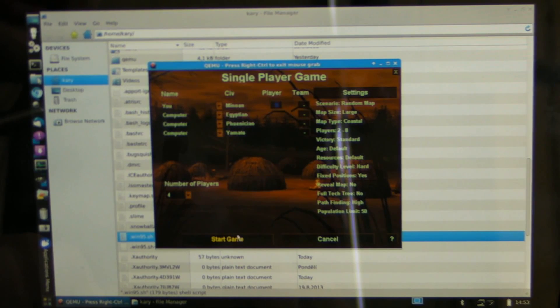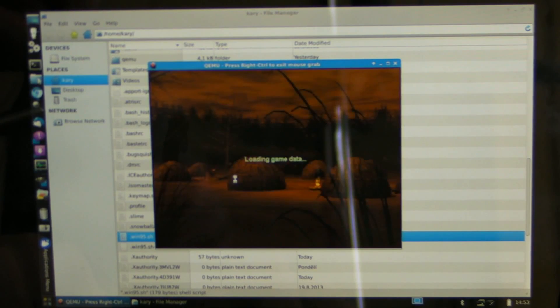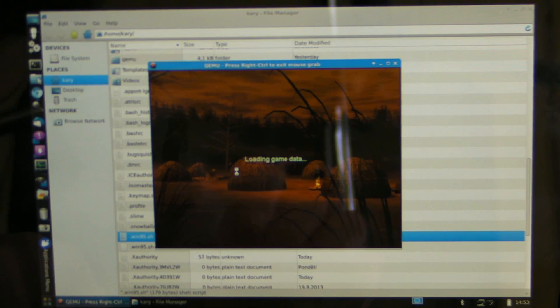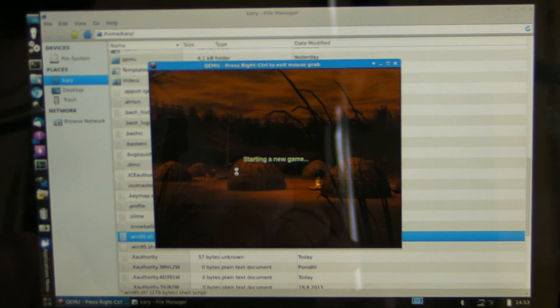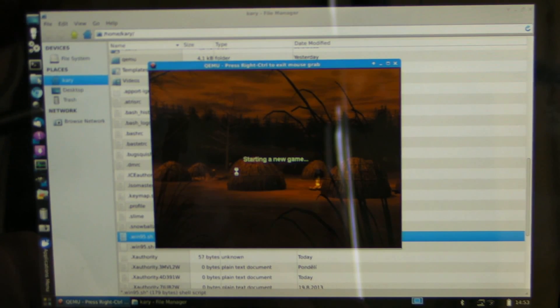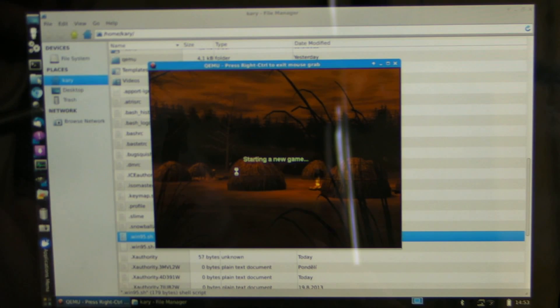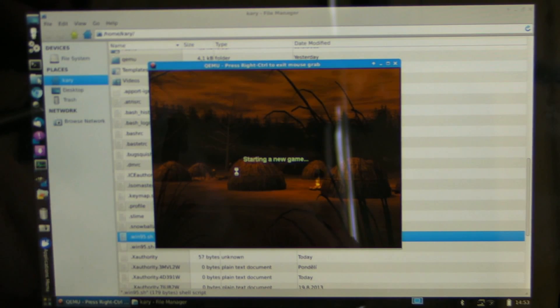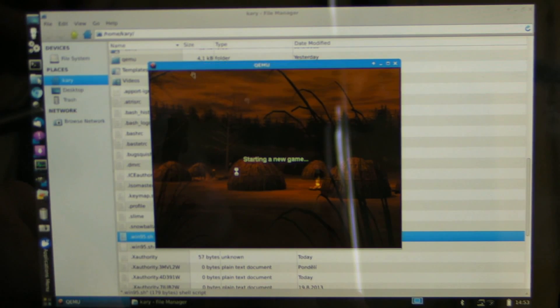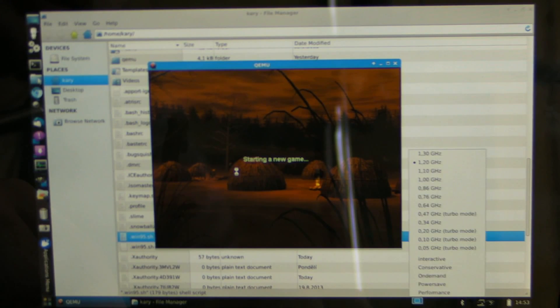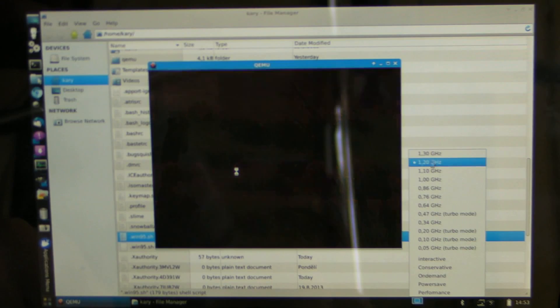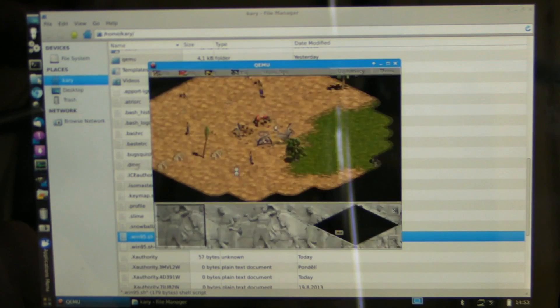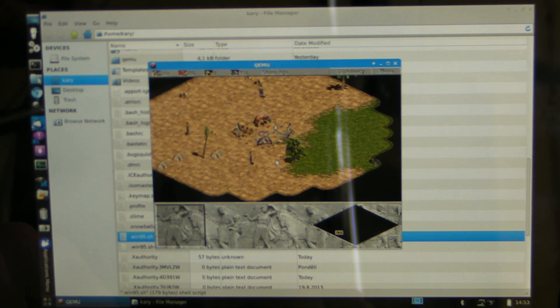So we just start it. It takes a while to start, but again it's nothing bad. 1.3 gigahertz even.